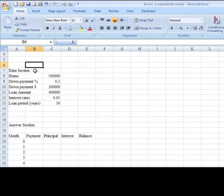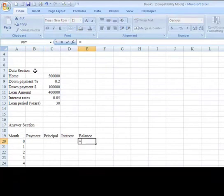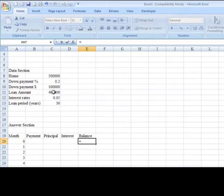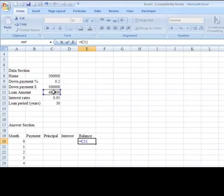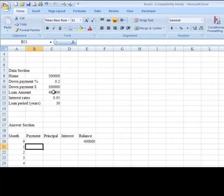I'm going to bring this up so you can see what's in my data section here. So the balance at the very beginning in month zero, the balance is the loan amount. So I'm going to type equals and click on the loan amount. And I can just leave it as is because that formula will not be copied anywhere.